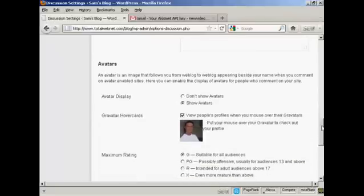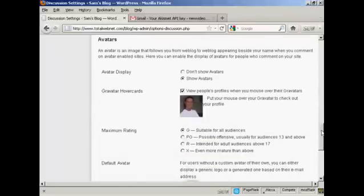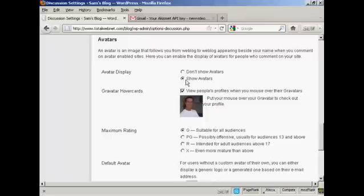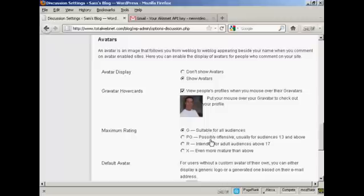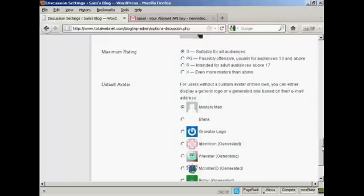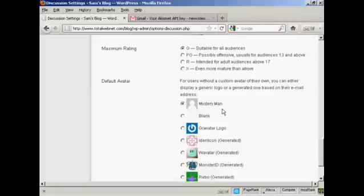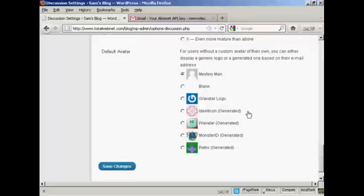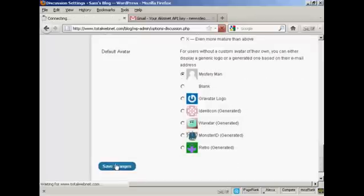And you can also have a setting here for avatar displays. You can do the show avatars, gravatars, and so on. And for gravatars, you can also set the maximum rating. Right there. And also, again, the default avatar for people who don't have an avatar or gravatar. I'm going to keep it there as mystery man. And then click here to save changes.